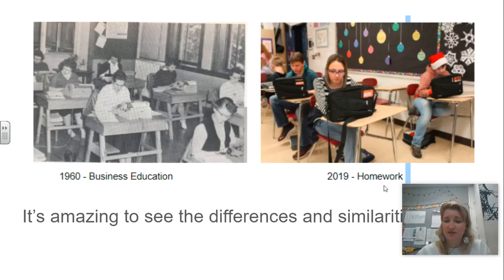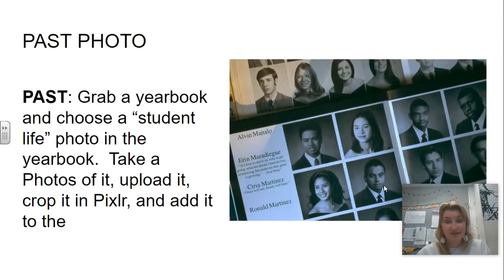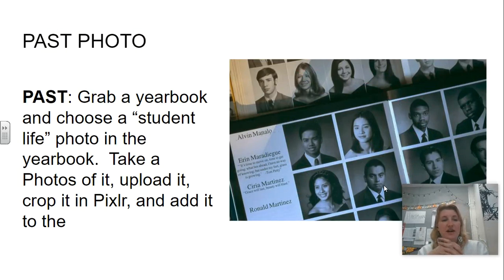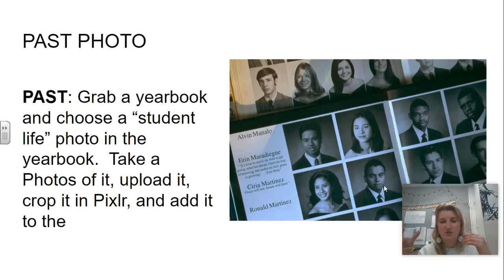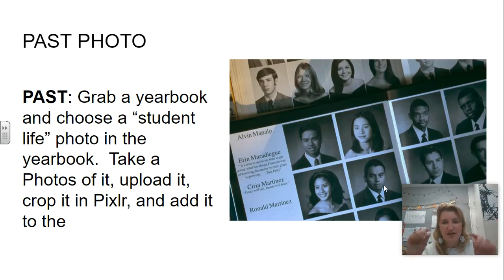It's amazing how we still have the same desks. What I want you guys to do is go grab a yearbook and choose a student life photo in the yearbook. A student life photo is not like the portraits — I want to show you what I'm talking about.